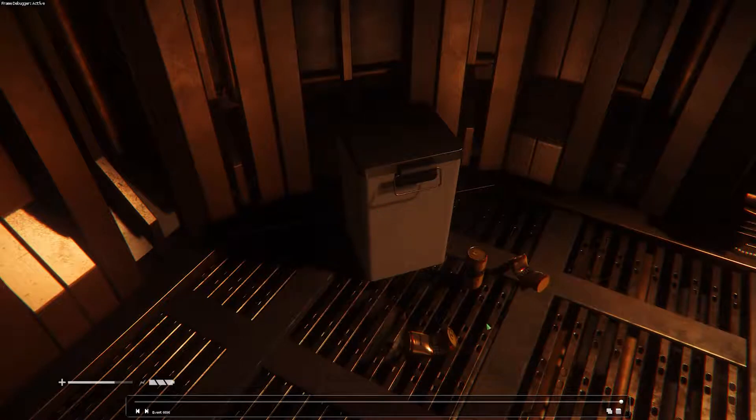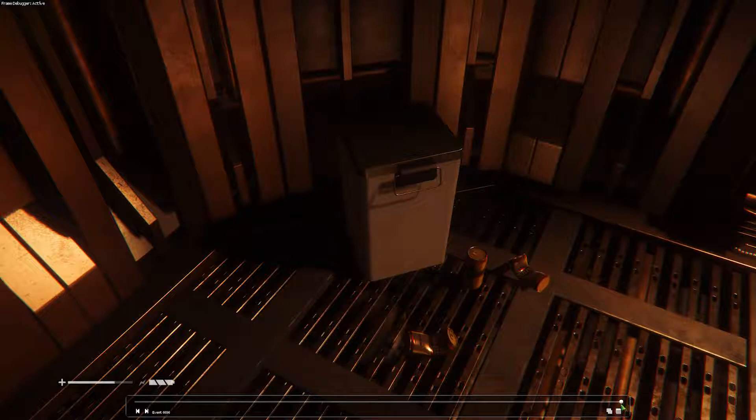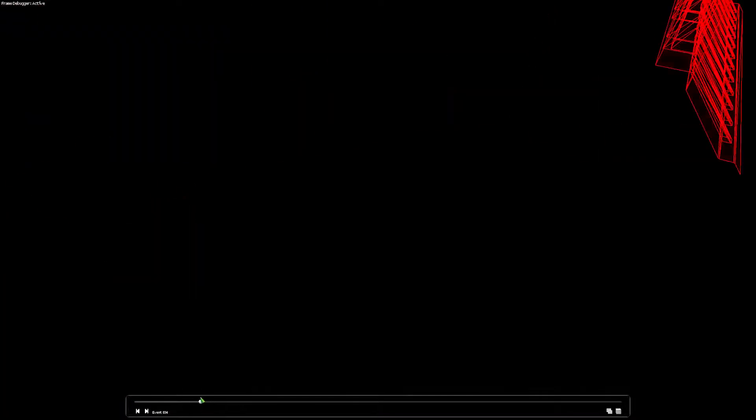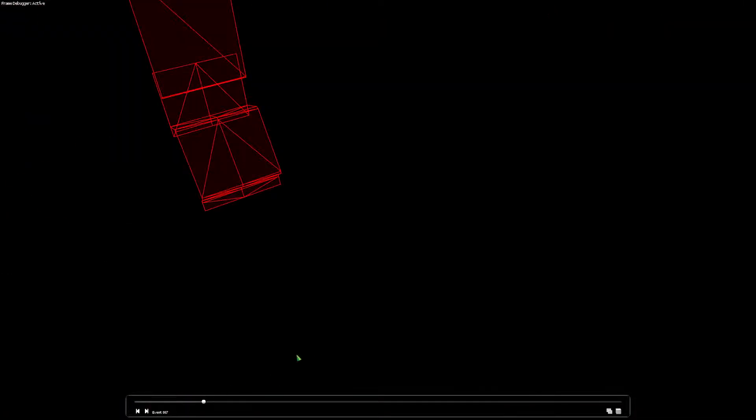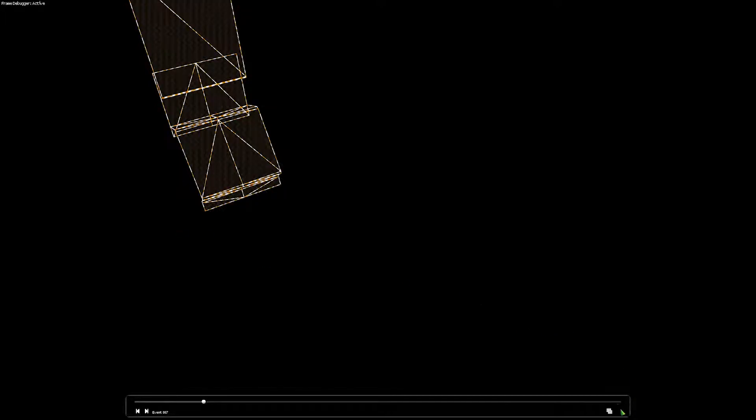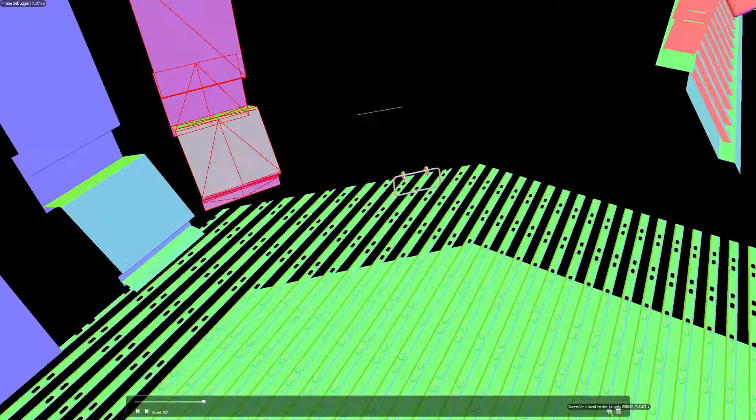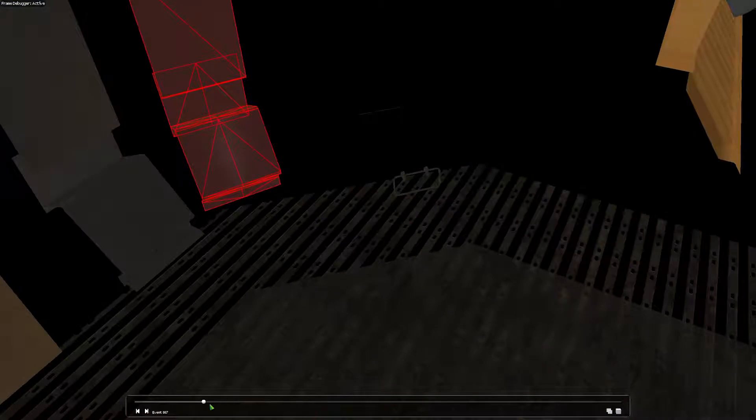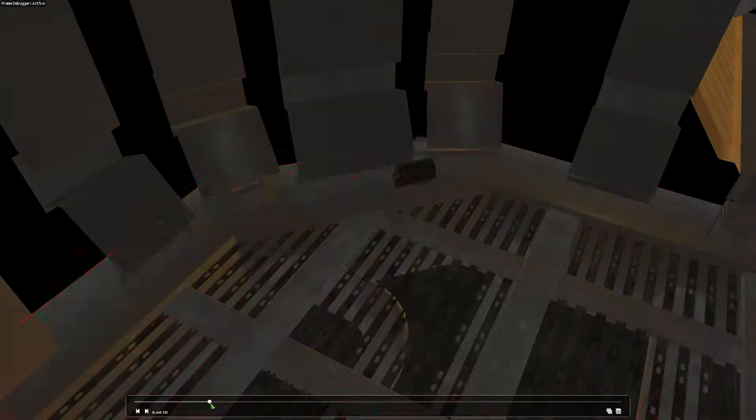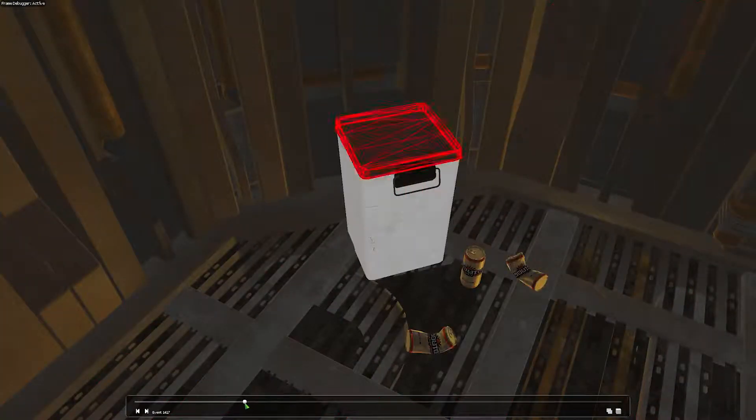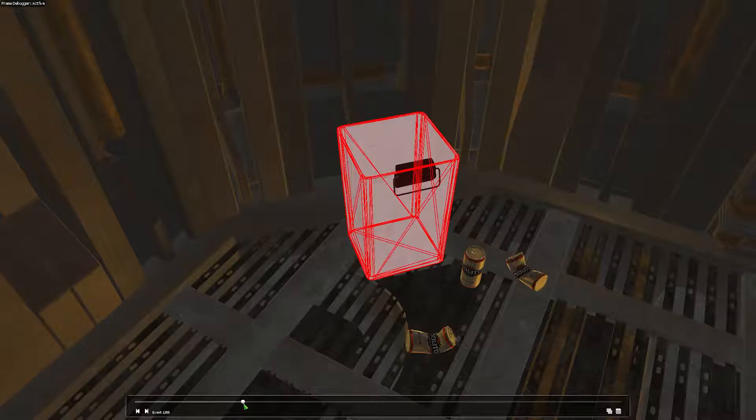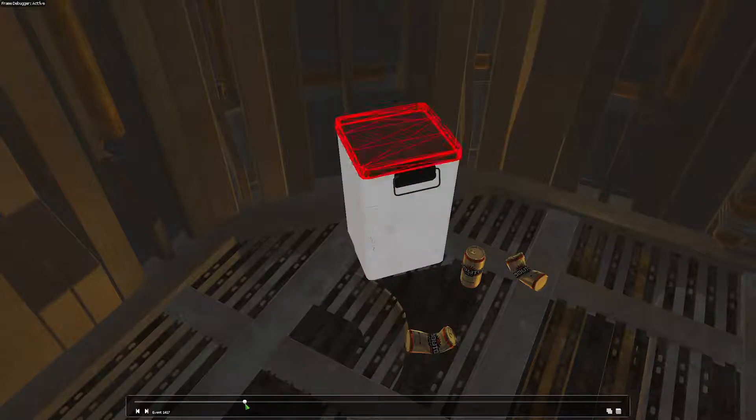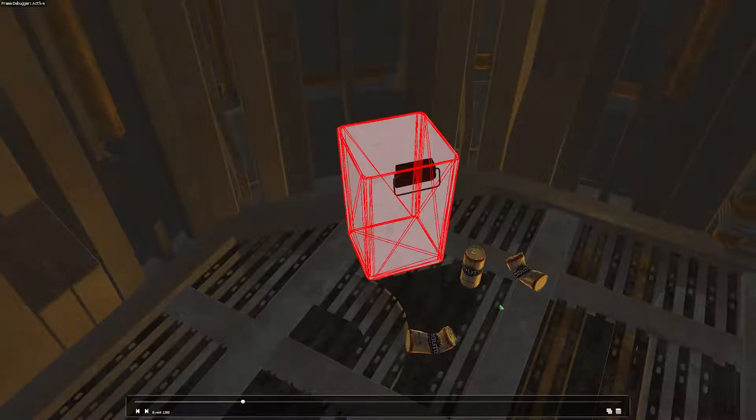And now that it's done capturing, we have these controls at the bottom. Main control is this scrubber. So since we captured an entire frame, I'm going through the objects that were rendered during this frame. By default, this kind of sucks. Change the wireframe mode. Okay, there we go. Now I can see what objects are being drawn. There's the trash can. And let's get the body. Okay, so this is the draw call for the body of the trash can.